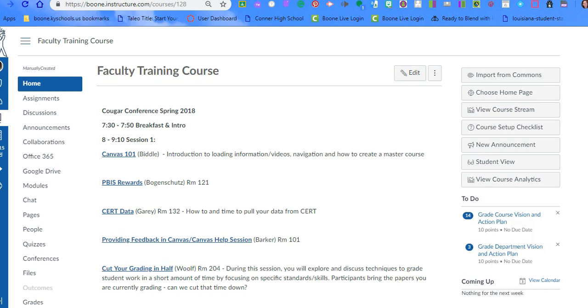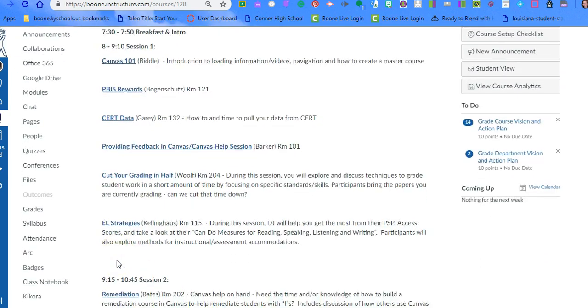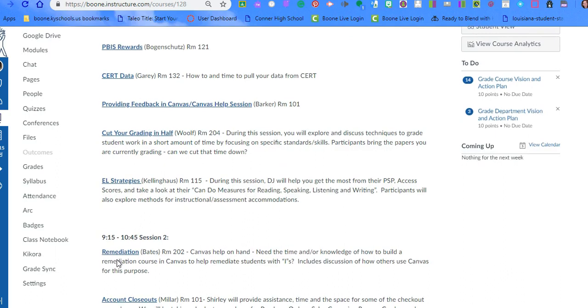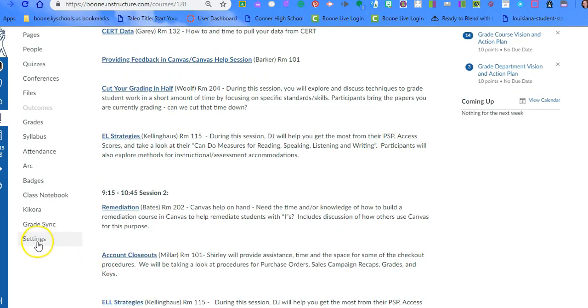They can still see individual assignment grades, but even if you have everything in Canvas, the way that it calculates and rounds is a little different than IC, so we don't want to have a discrepancy there.